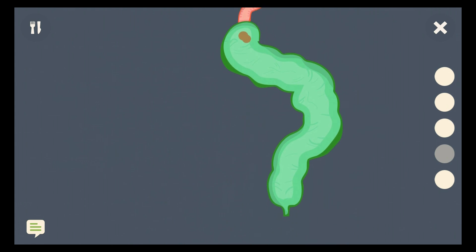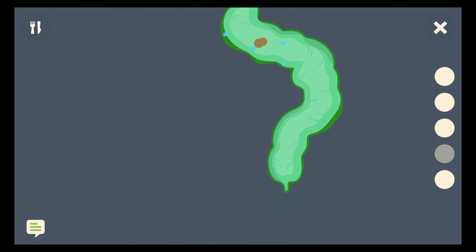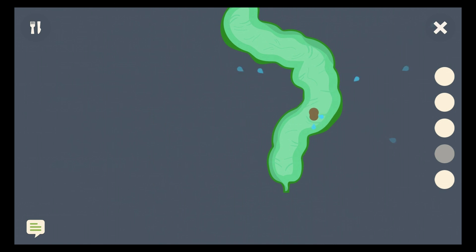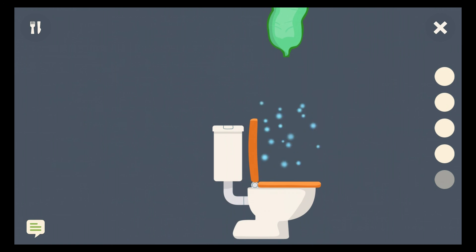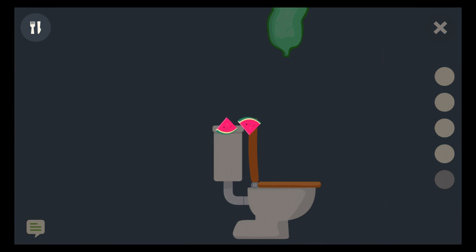In the small intestine, food is further broken down and the nutrients are passed on into the bloodstream through its walls. In the large intestine, minerals and water are removed.